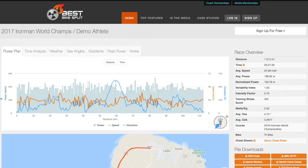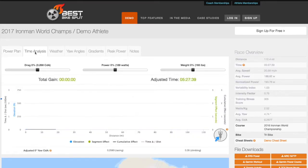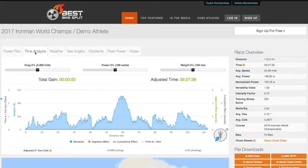One of the most powerful features we have introduced into Best Bike Split is our time analysis tool. Here you can see the race details page from a model run. The first tab shows our traditional power plan chart. Clicking the second tab will bring up the time analysis tool.